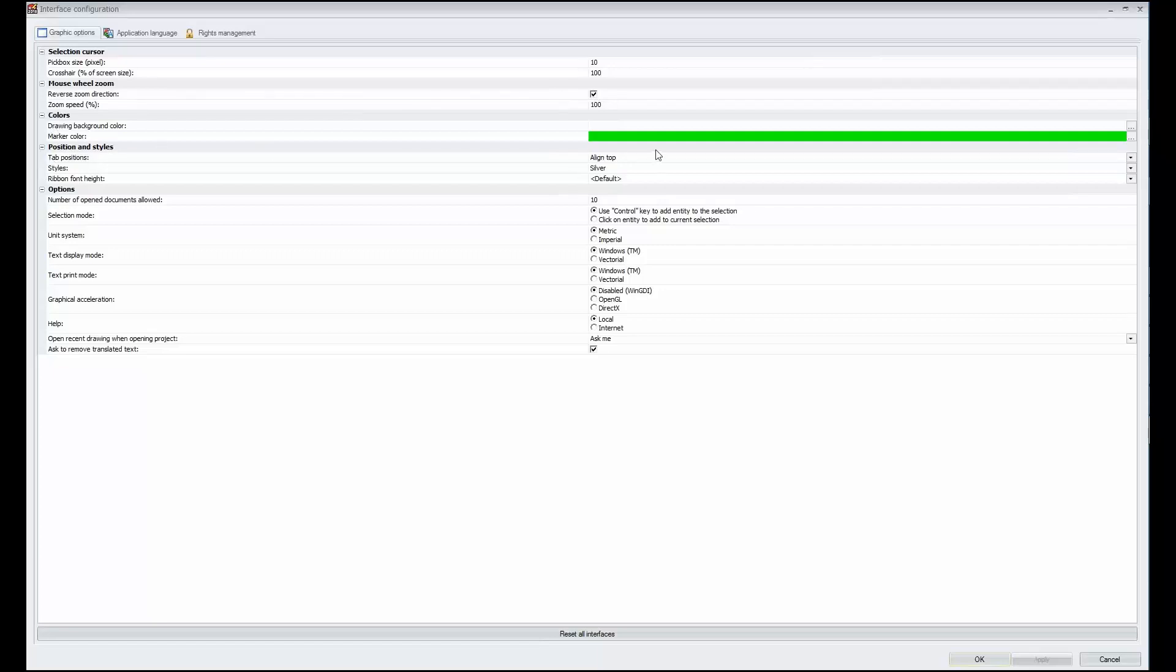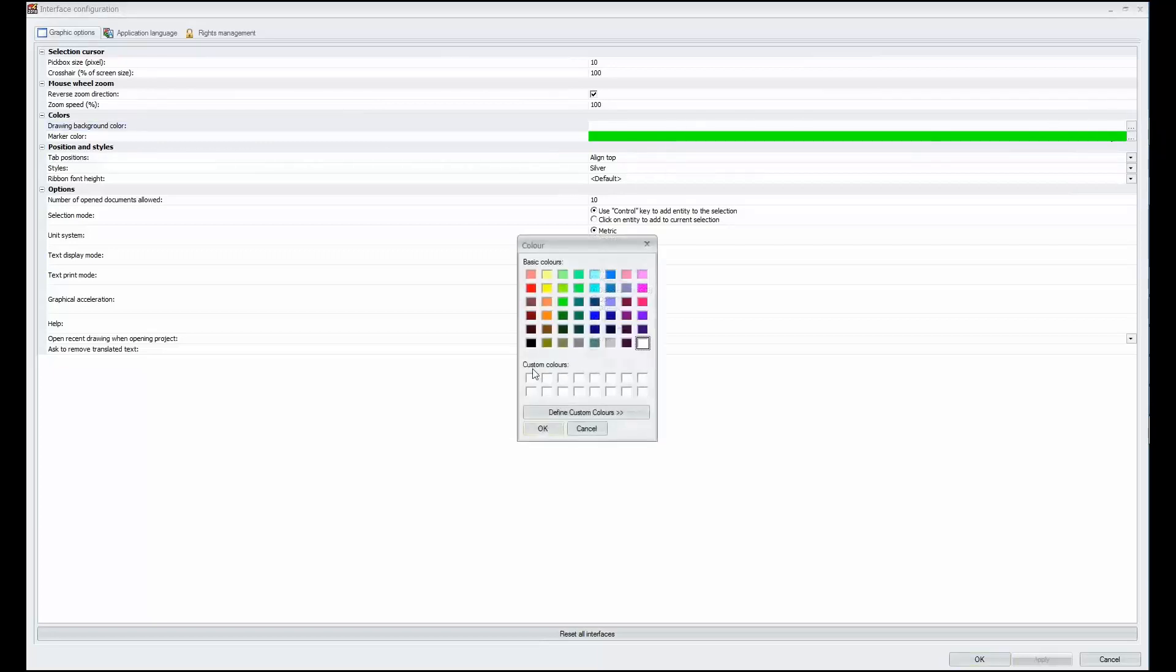You may also consider a different drawing background color, maybe white strains your eyes after a long day of work. You could set this to the dark side.